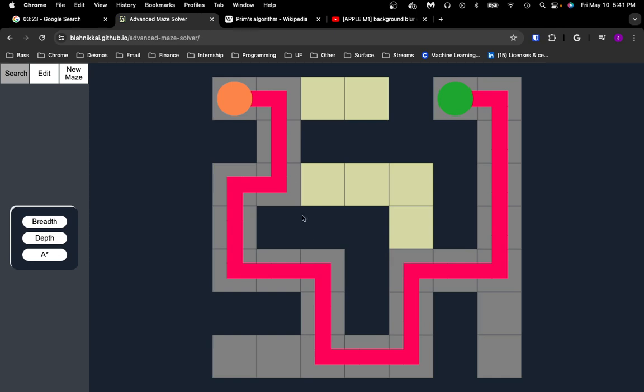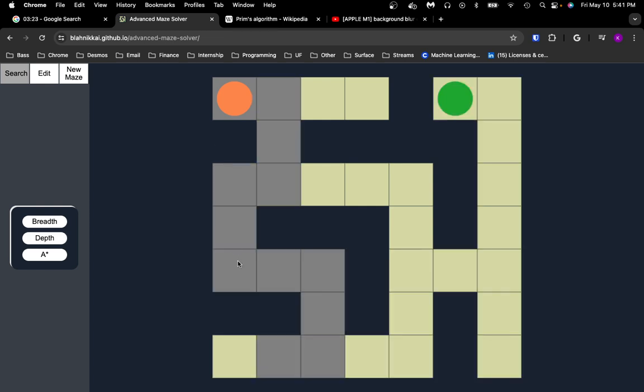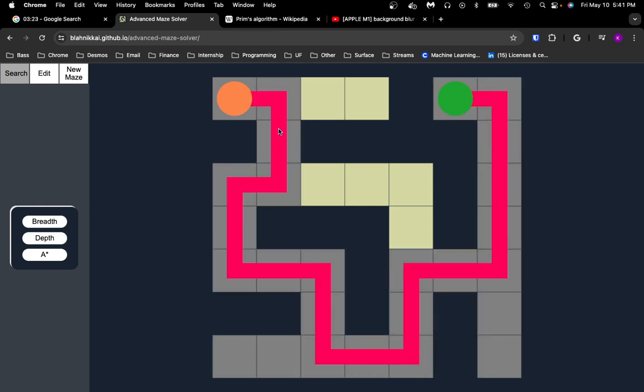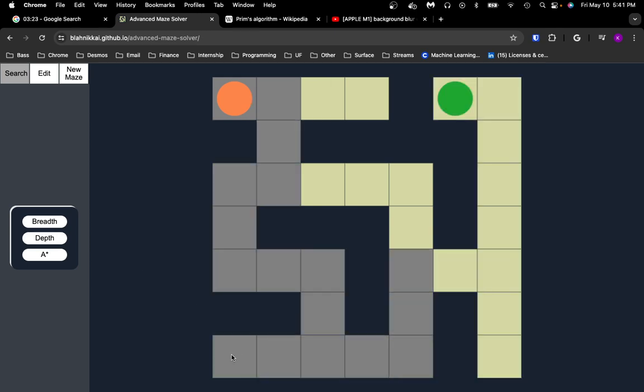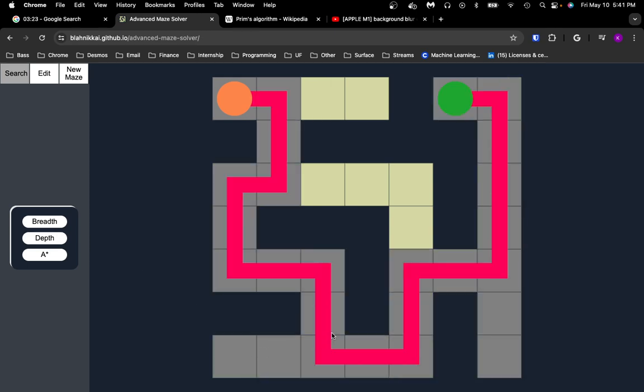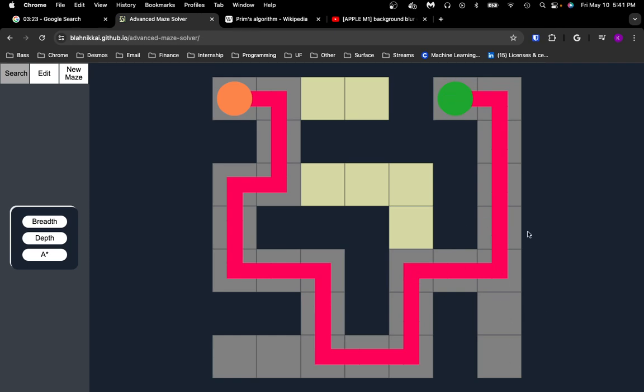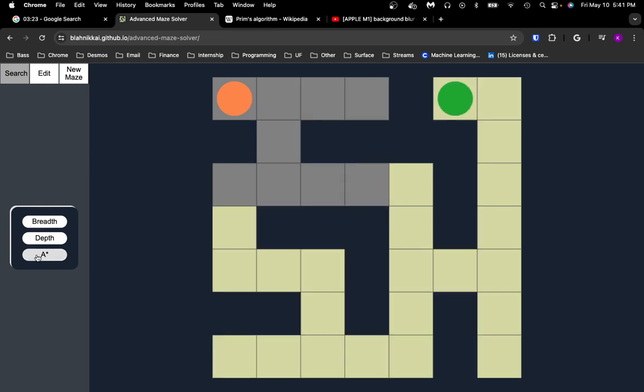Depth-first search might go in the wrong direction, because it explores a certain path as far as it can until it hits a dead end and it backtracks. In this case, the first place it goes down to is this dead end, and then it backtracks to this part, and then it goes to this dead end first, and then backtracks and goes up here. It doesn't expand outward like alternating, which is what breadth-first search does.